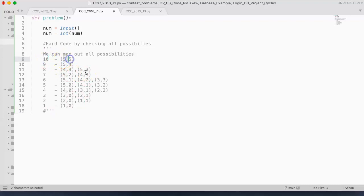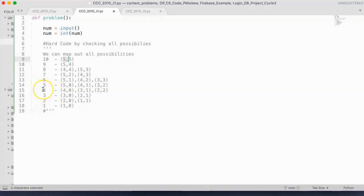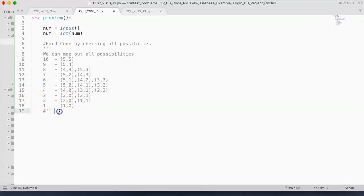So if 10 is the number inputted, the only possibility is 5 and 5. If 9 is, we have 5 and 4. And remember, we always do the large number on our first hand. 8, 4 and 4, 5 and 3. 7 is 5 and 2, 4 and 3. 6 is 5 and 1, 4 and 2, 3 and 3. 5 is 5 and 0, 4 and 1, 3 and 2. 4 is 4 and 0, 3 and 1, 2 and 2. 3 is 3 and 0, 2 and 1. 2 is 2 and 0, 1 and 1. And 1 is 1 and 0.